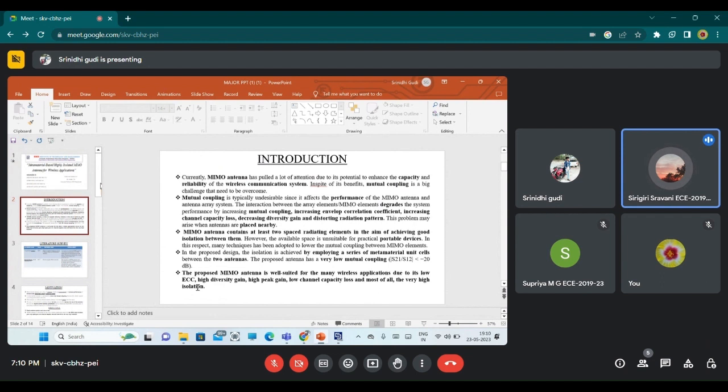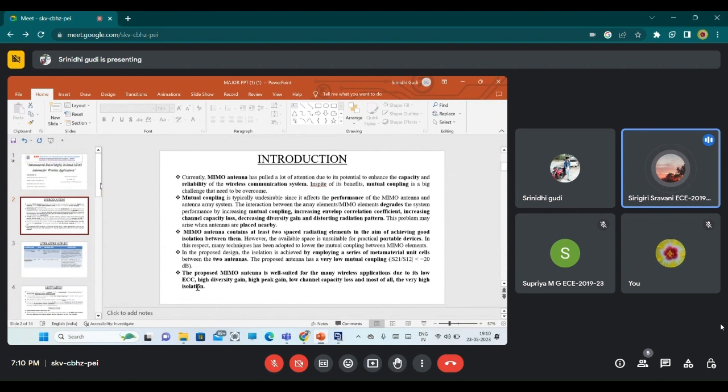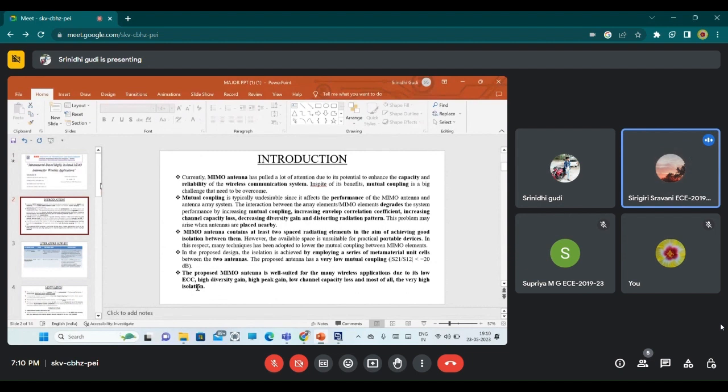Currently, MIMO antenna has pulled a lot of attention due to its potential to enhance capacity and reliability. For many wireless communication systems, MIMO antenna is playing a key role. Despite its advantages, there is one disadvantage known as mutual coupling. This mutual coupling is typically undesirable since it affects the performance of the MIMO antenna and antenna array system.